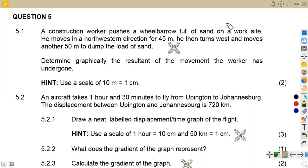Hello guys, welcome back to Mason African Motives, still on Engineering Science N1. In this platform, we are going to be focusing on dynamics, where we are given a question from the question paper of February 2022.